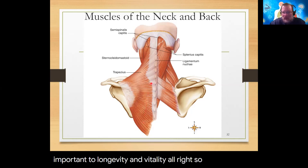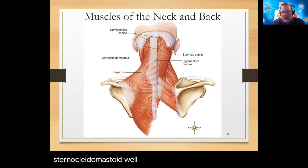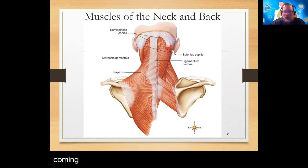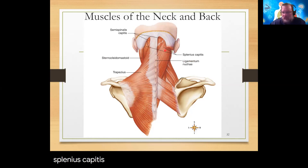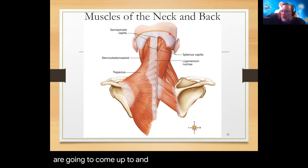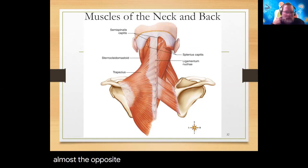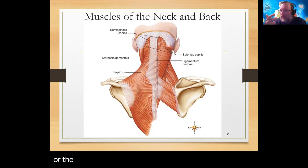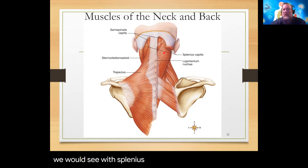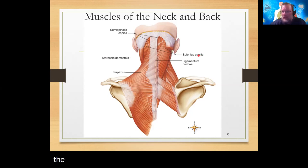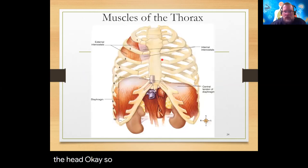The splenius capitis — meaning 'head splint' — works somewhat antagonistically to the SCM, helping to keep the head splinted and stabilized. We'll now look at trunk muscles.